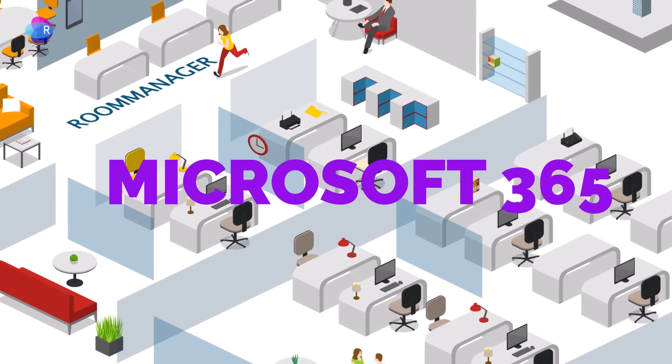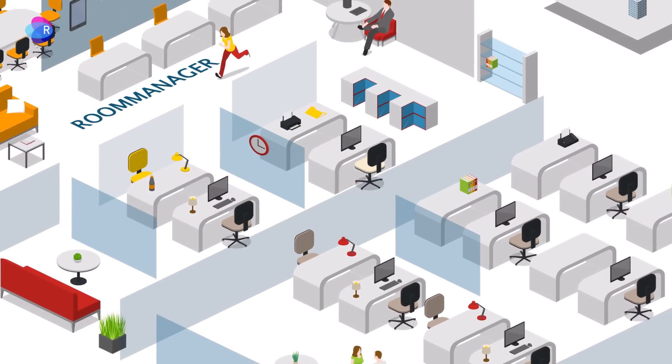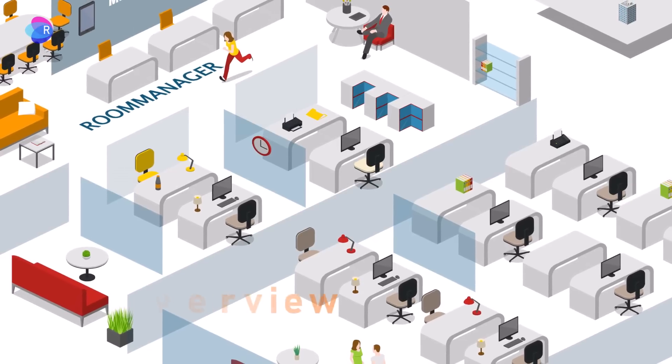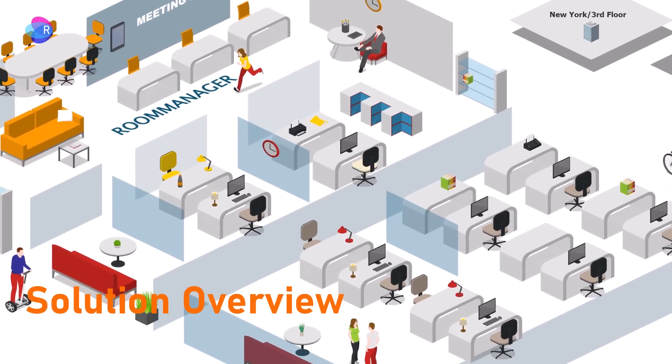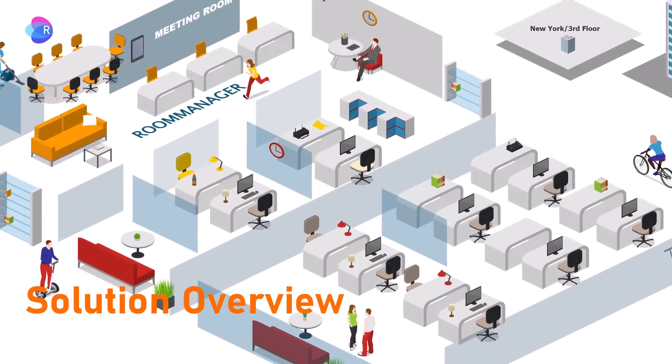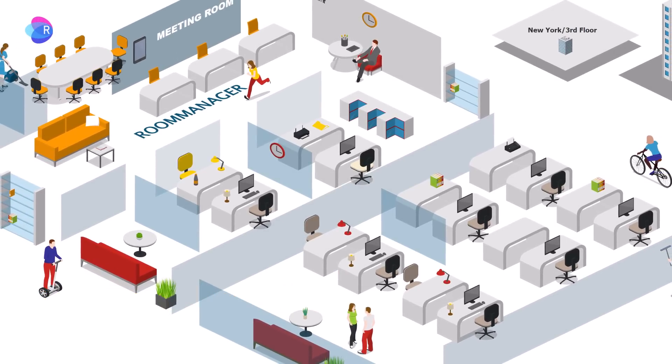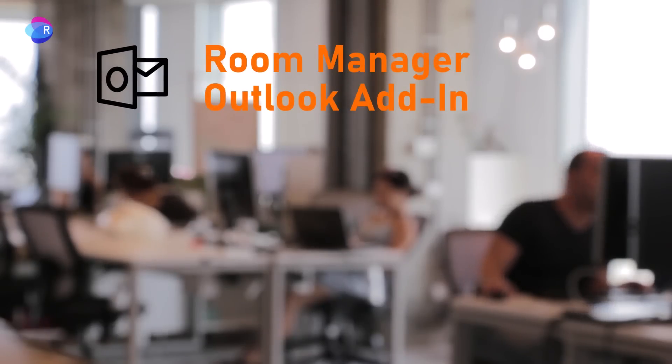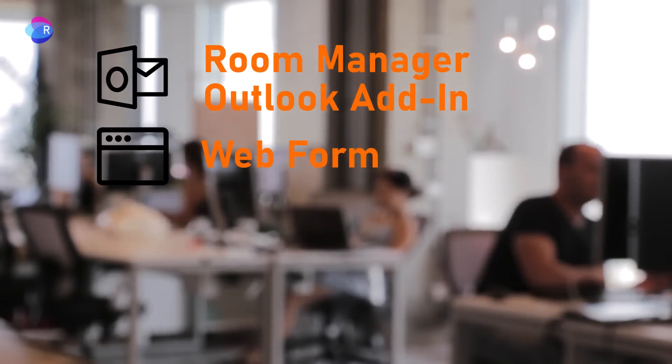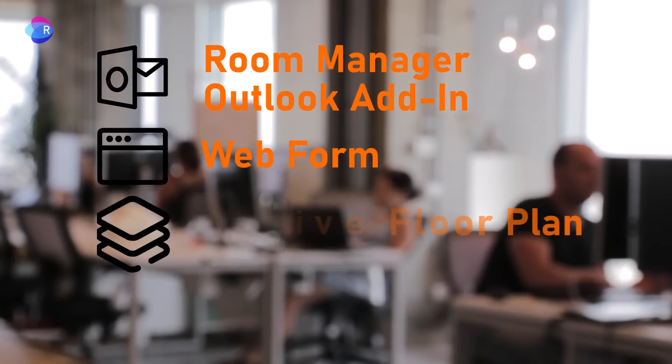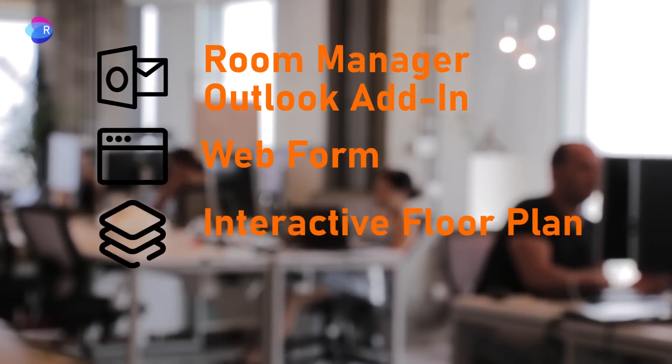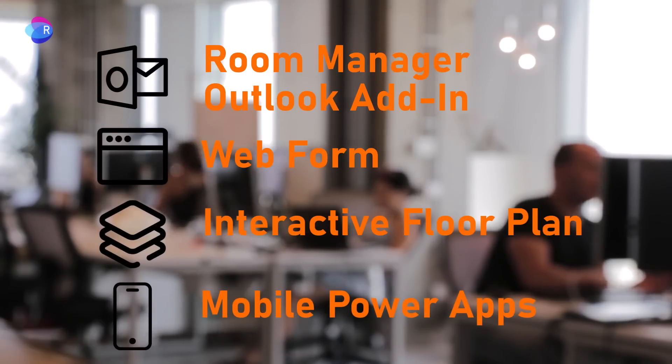Welcome to Room Manager for Microsoft 365. Solution Overview. Room Manager Outlook Add-In, the Web Form, Interactive Visual Floor Plans, and Mobile Power Apps.